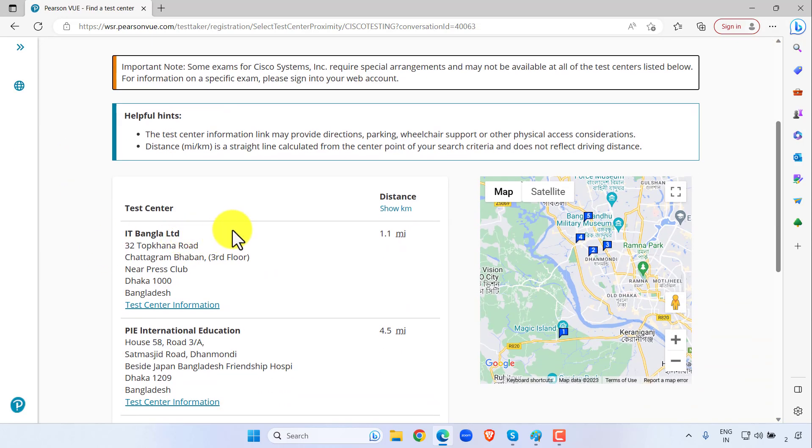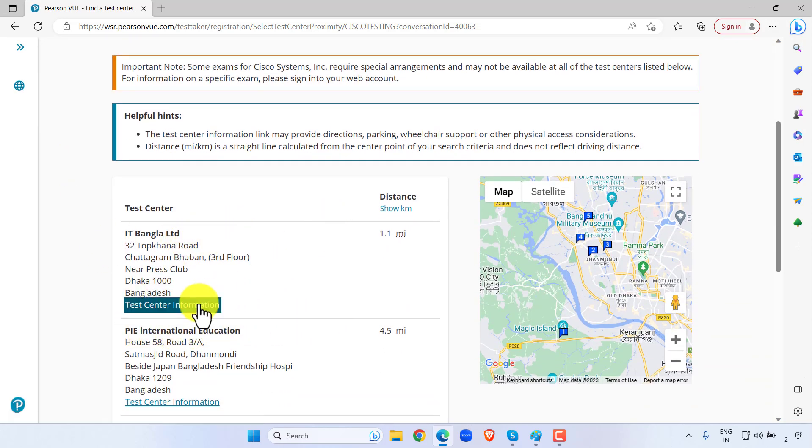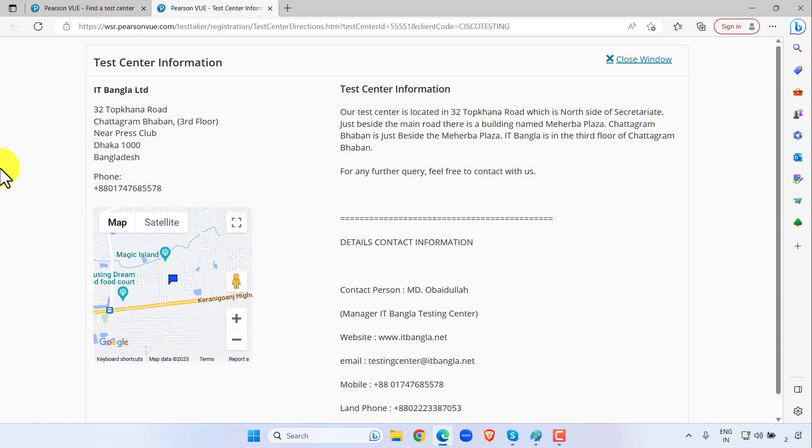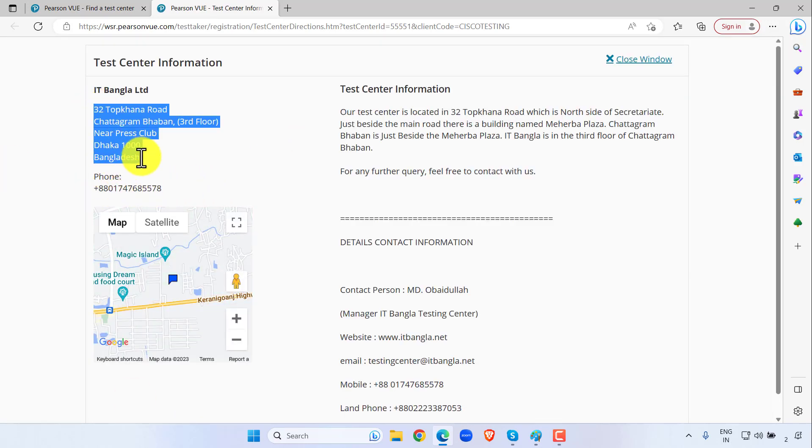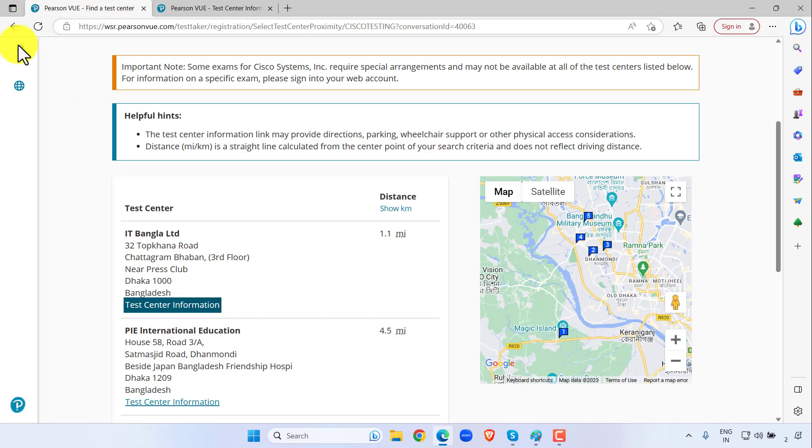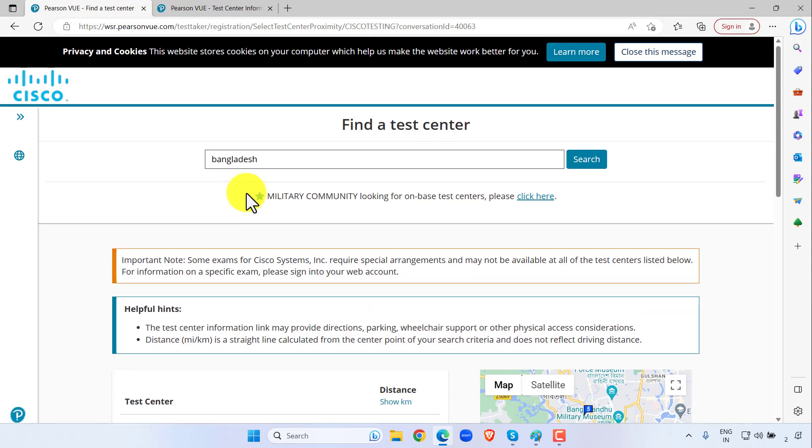So IT Bangla BD, PI International Education. Go to test center information. This is the phone number and this is the full address. So in this way you can search your test center in your city.